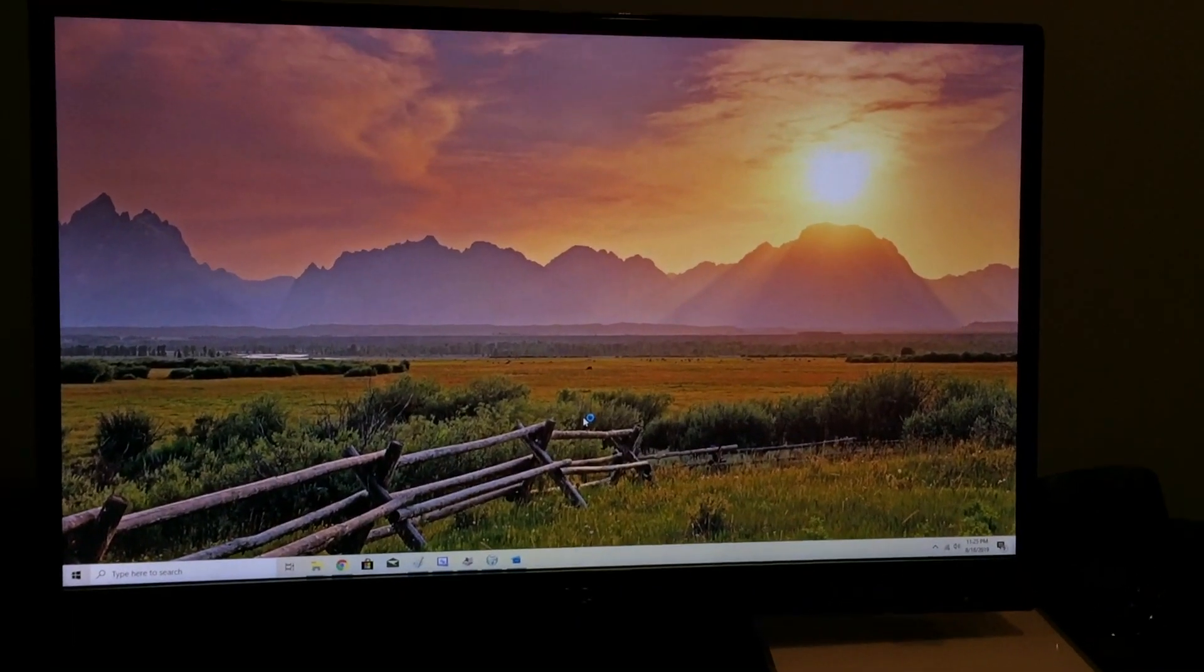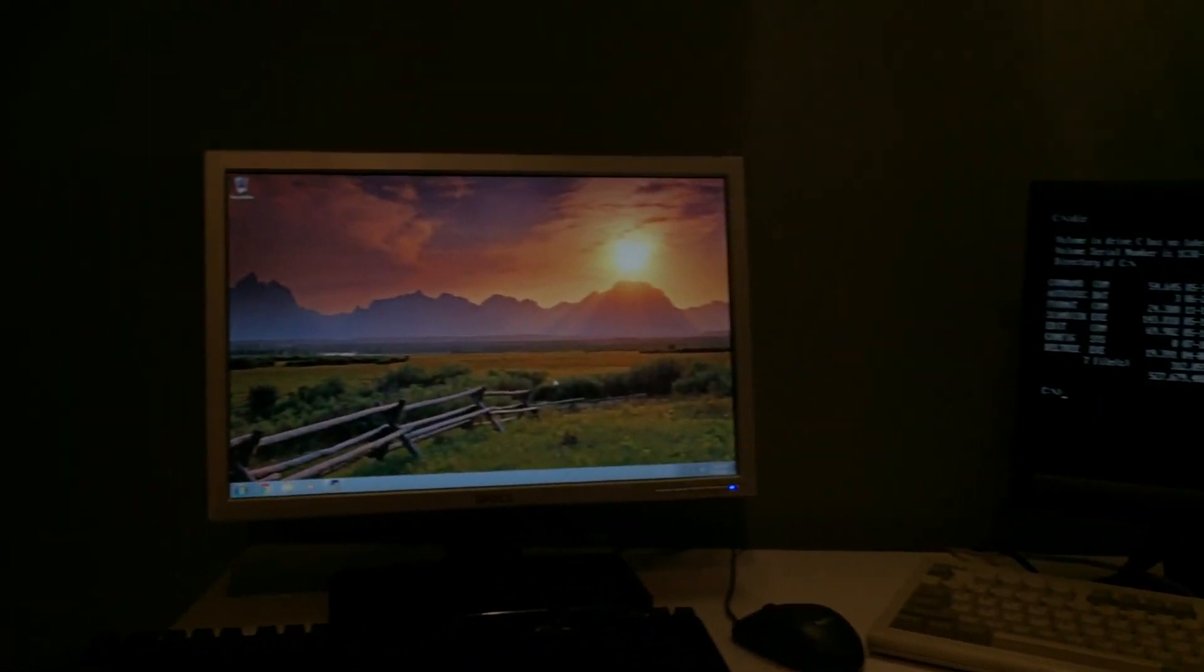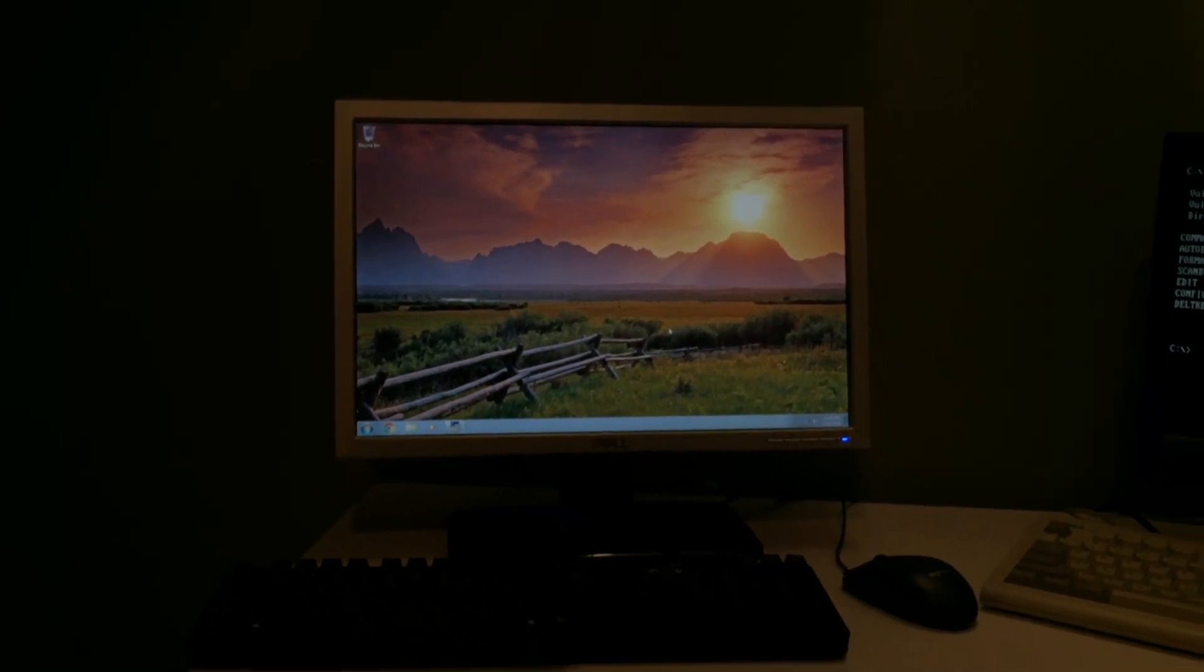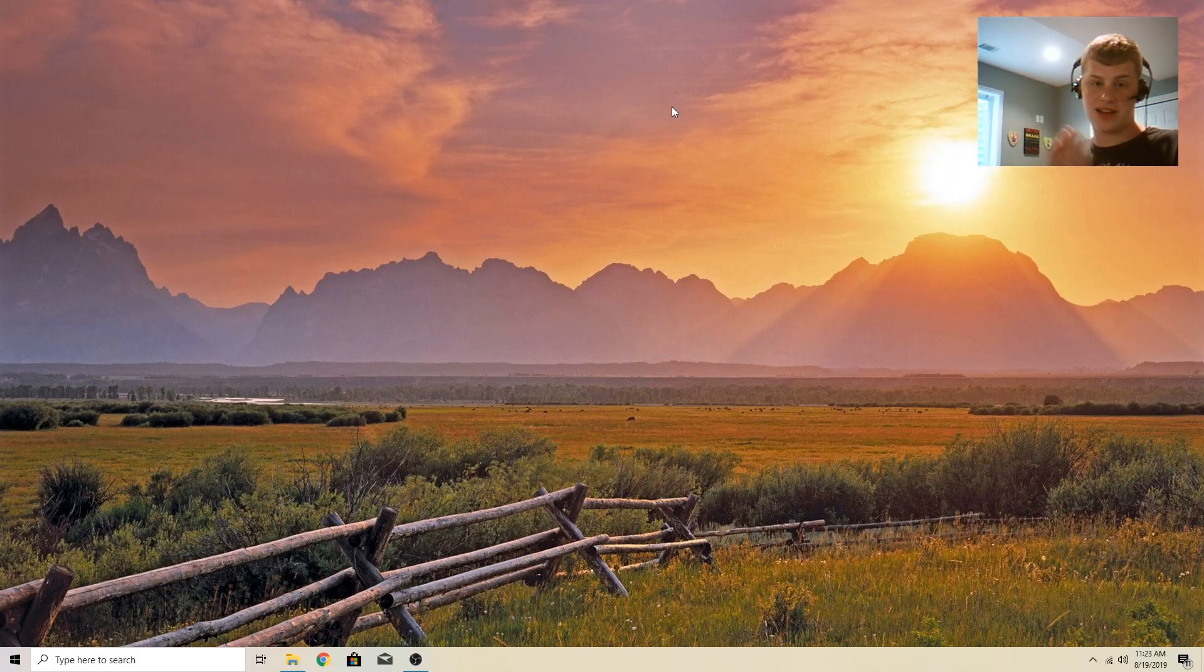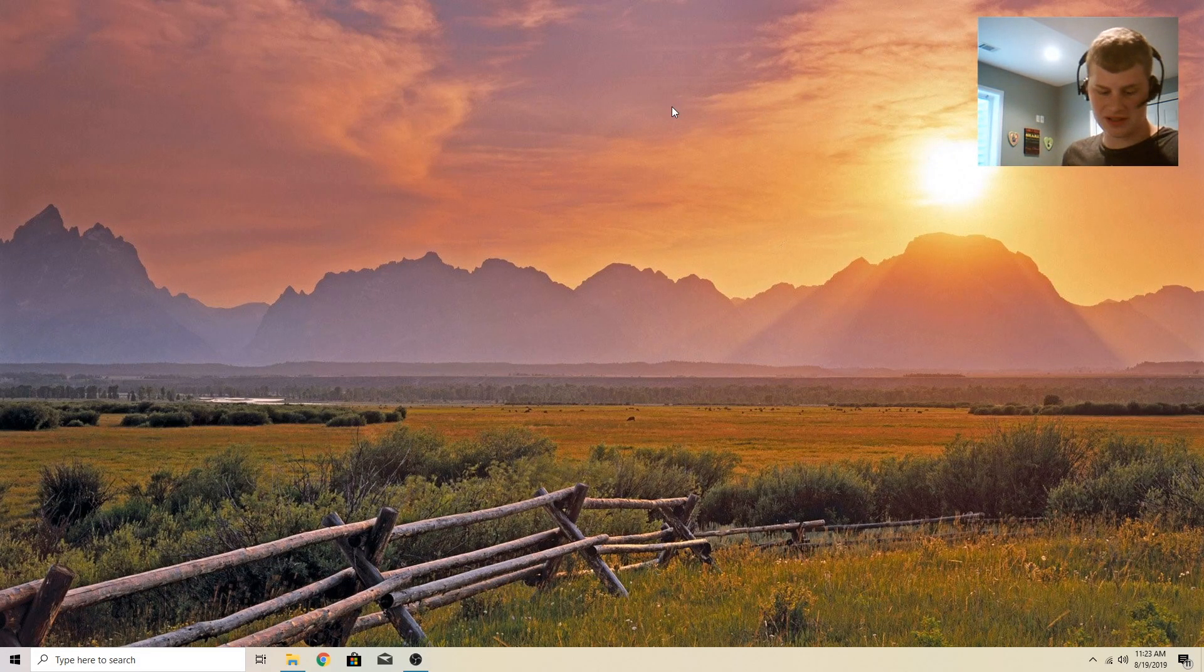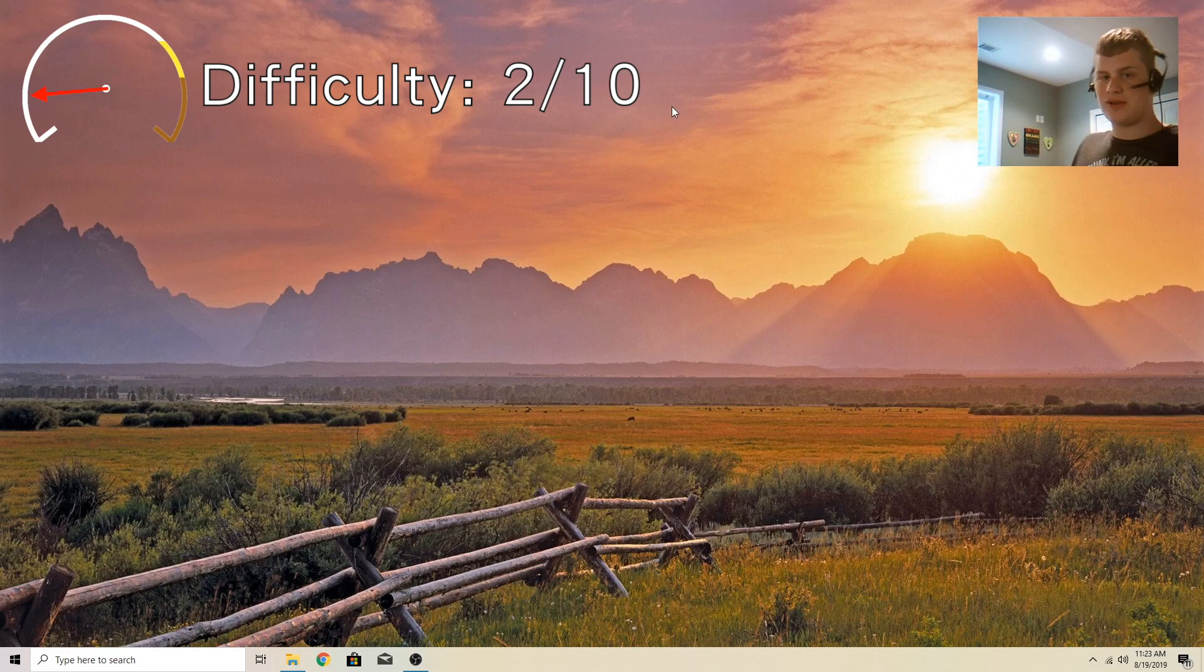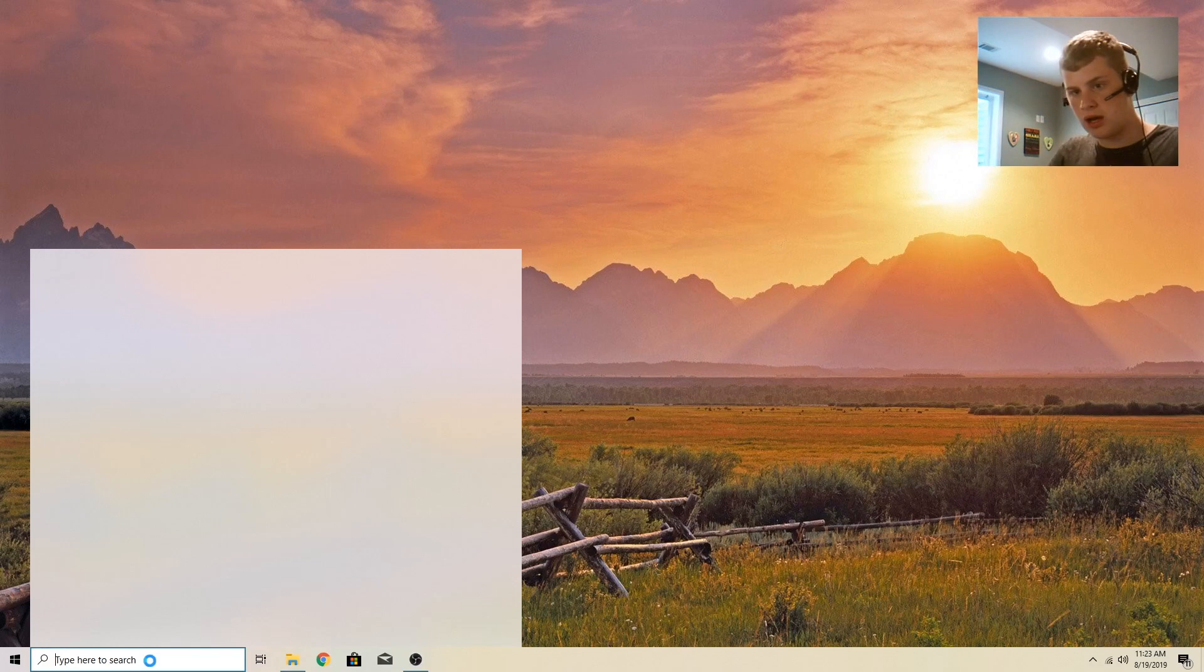Today we will be making Windows 10 more secure. I will be showing you how to fix up your privacy settings on Windows 10, so Microsoft can't really see what you're doing much.